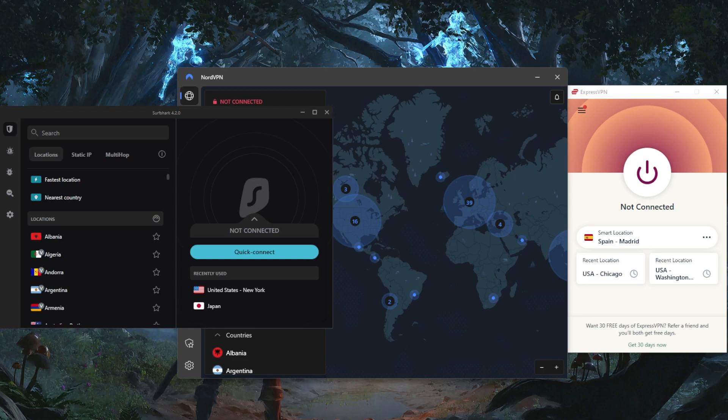However, your ISP can still see if you use Tor, which can flag suspicions even if you're not doing anything illegal. Plus, you're not protected from malware, so downloading anything with Tor alone can be dangerous.